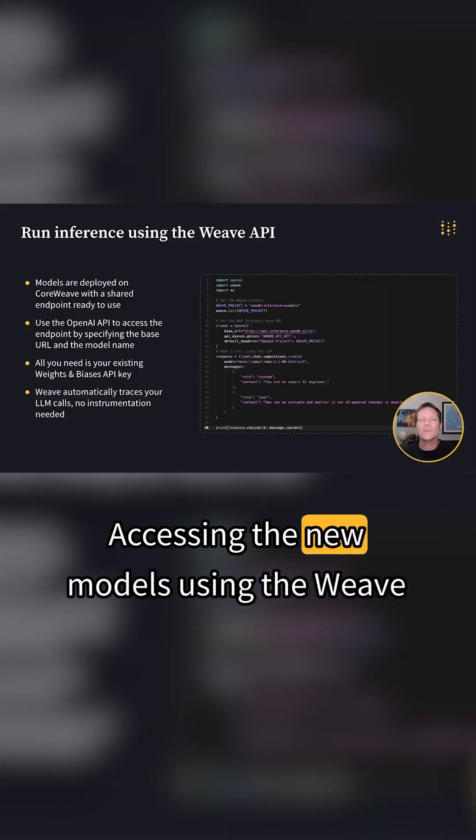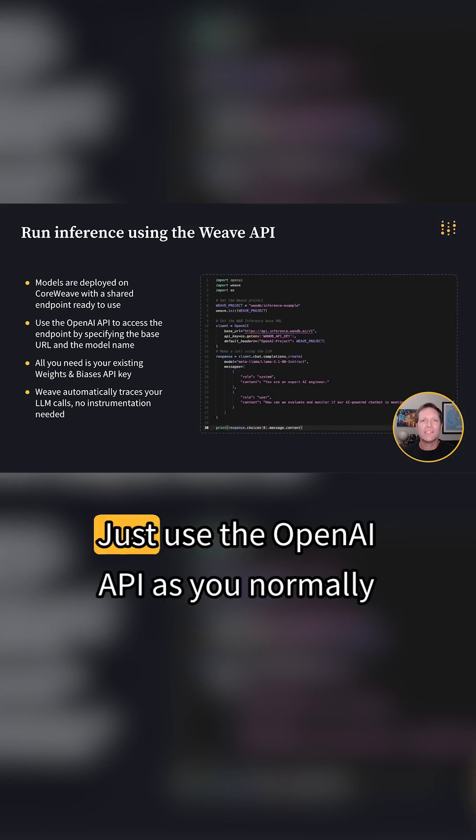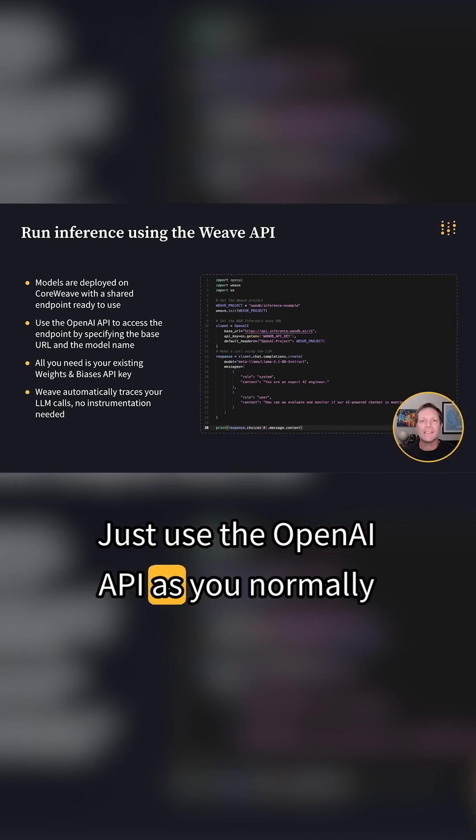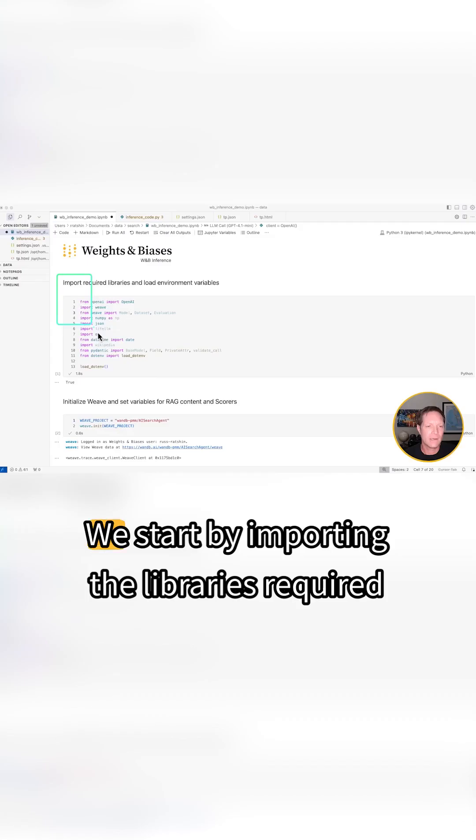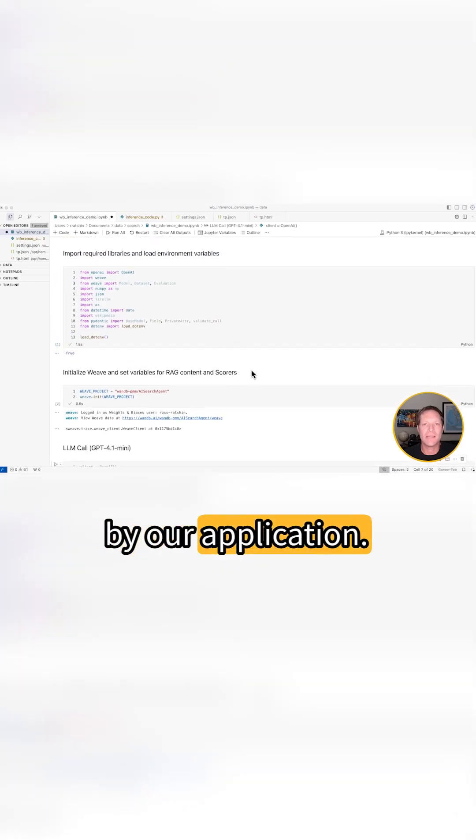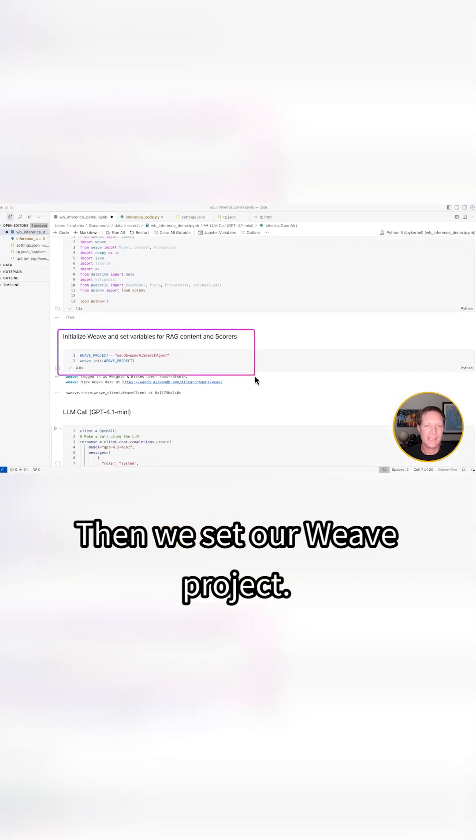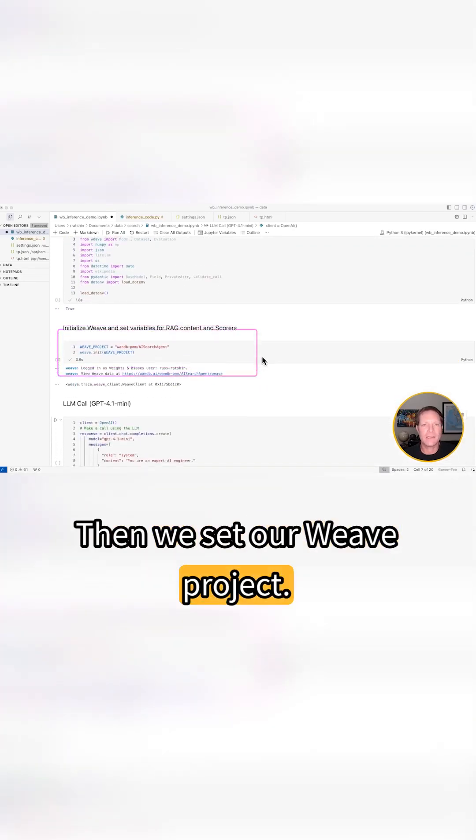Accessing the new models using the Weave SDK is simple. Just use the OpenAI API as you normally would. We start by importing the libraries required by our application, then we set our Weave project.